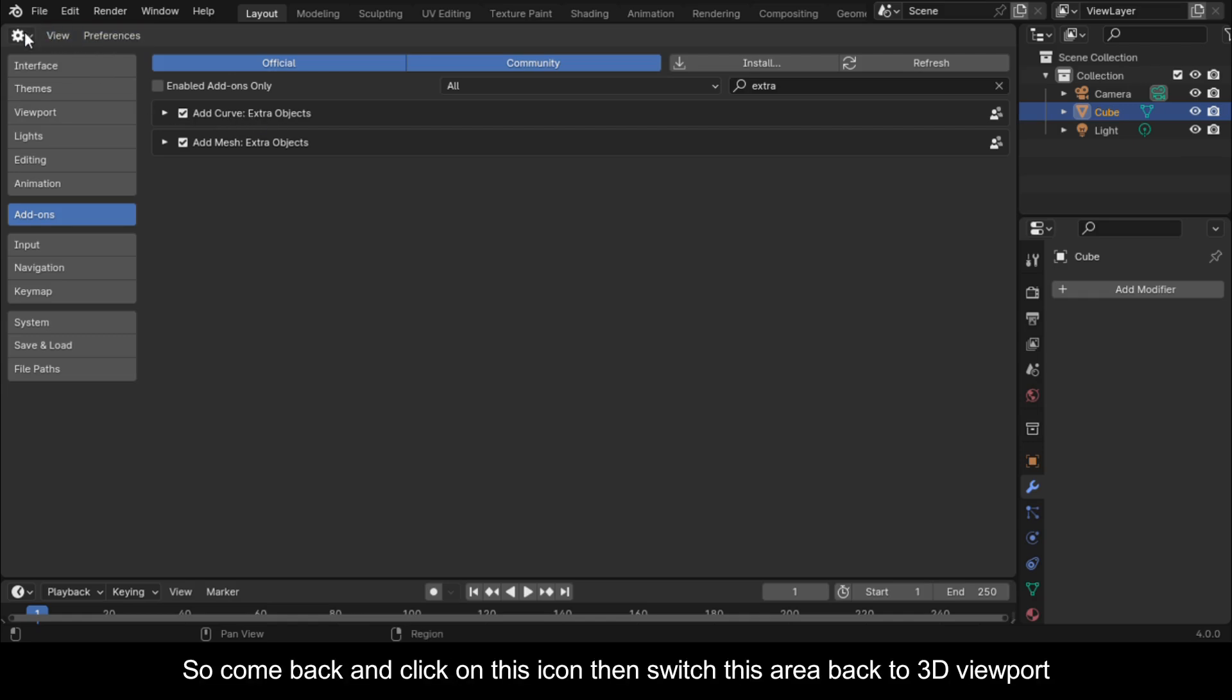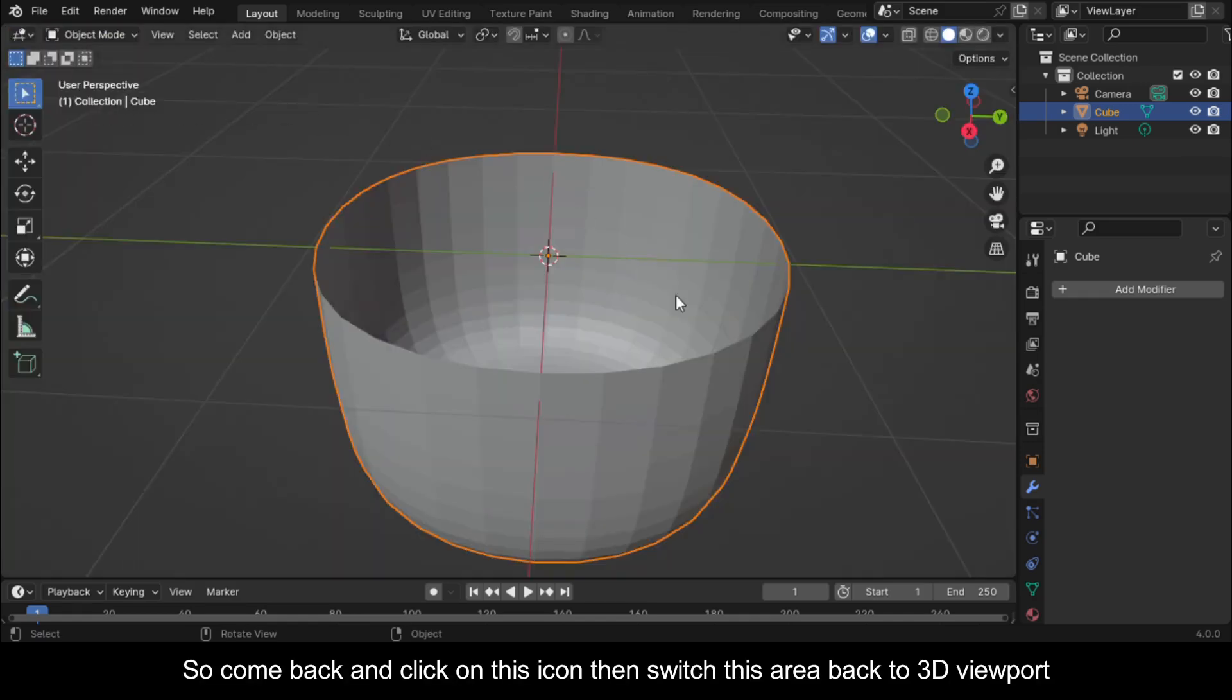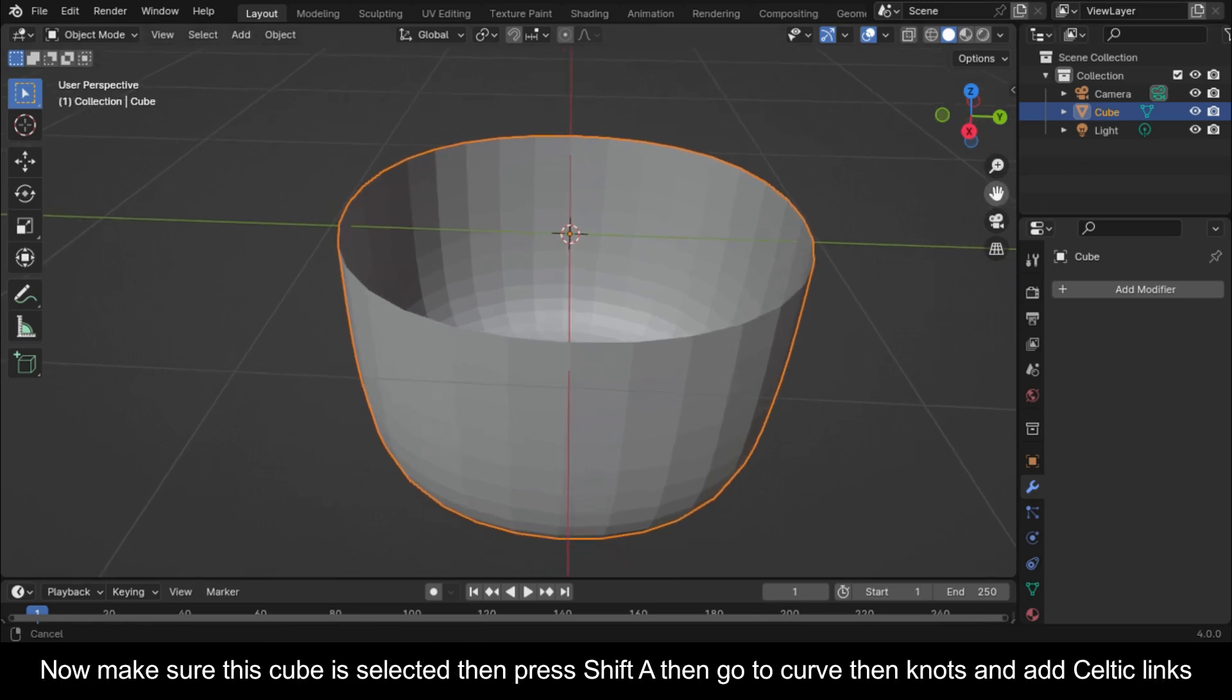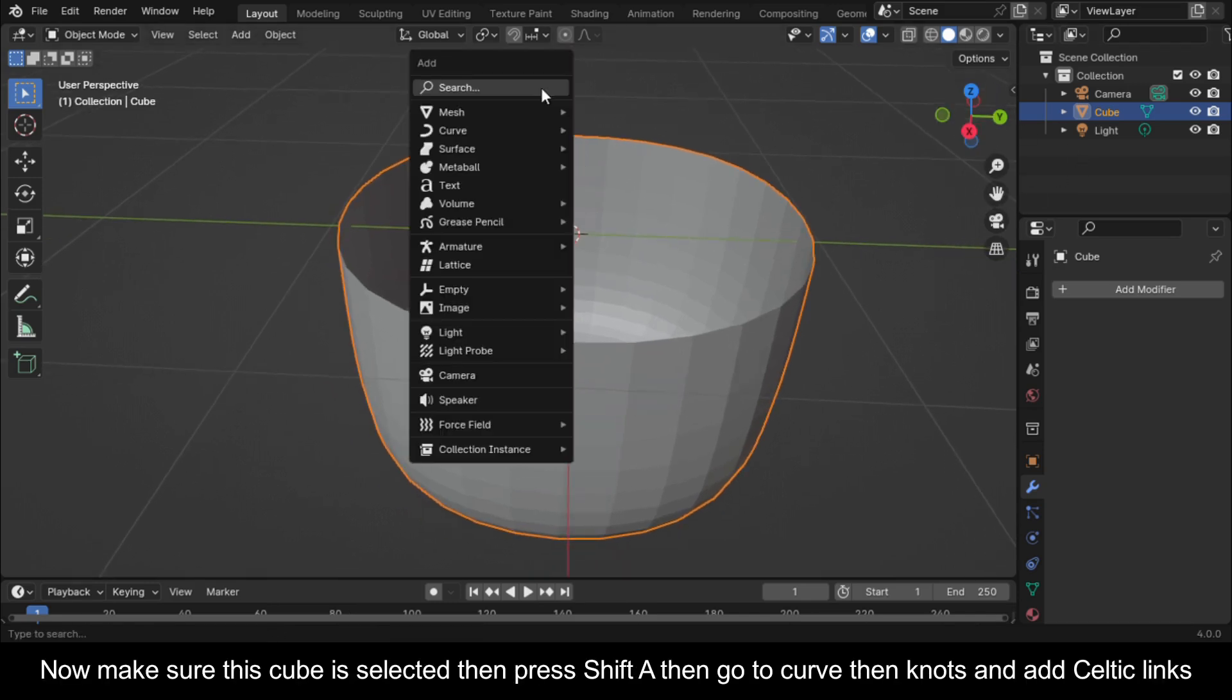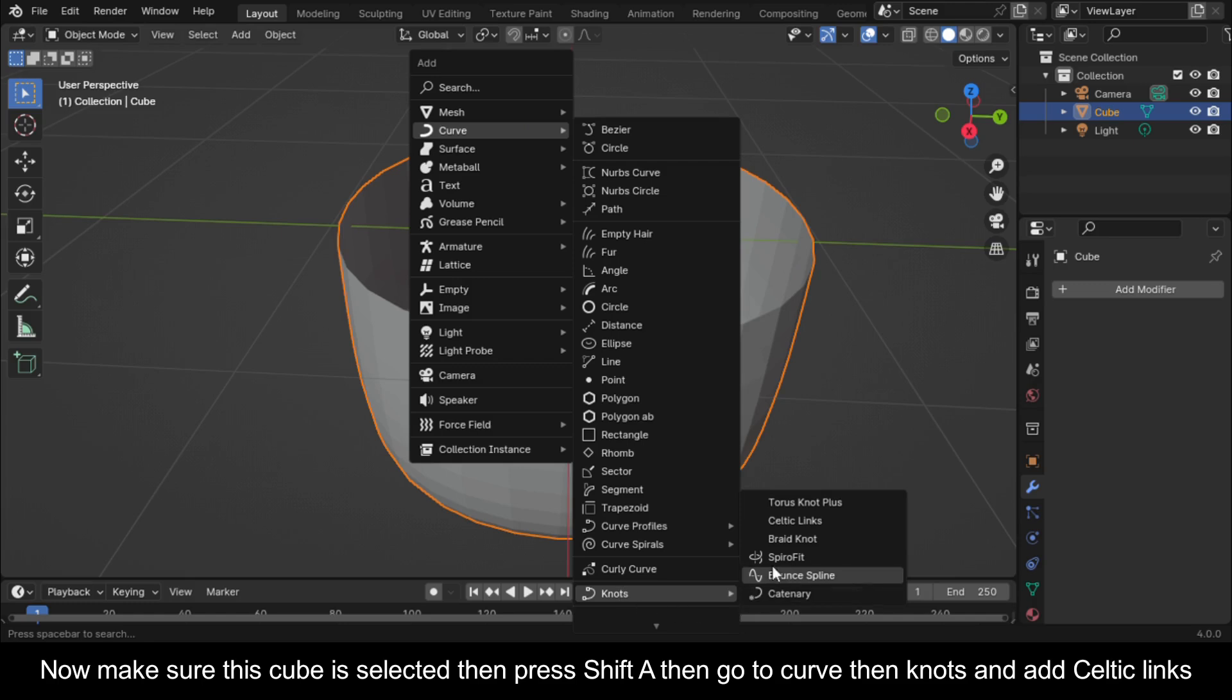So come back and click on this icon, then switch this area back to 3D viewport. Now make sure this cube is selected, then press Shift A, then go to curve, then knots, and add celtic links.